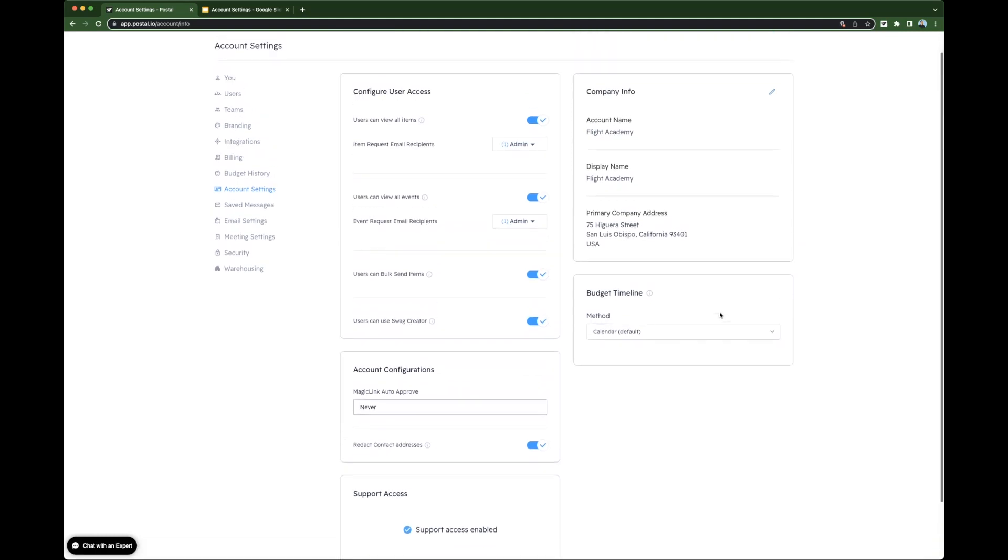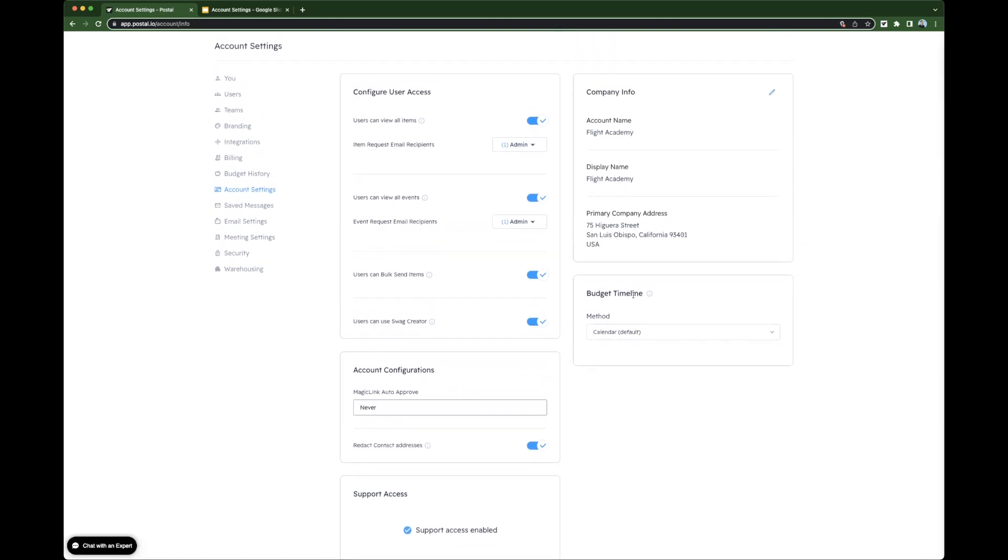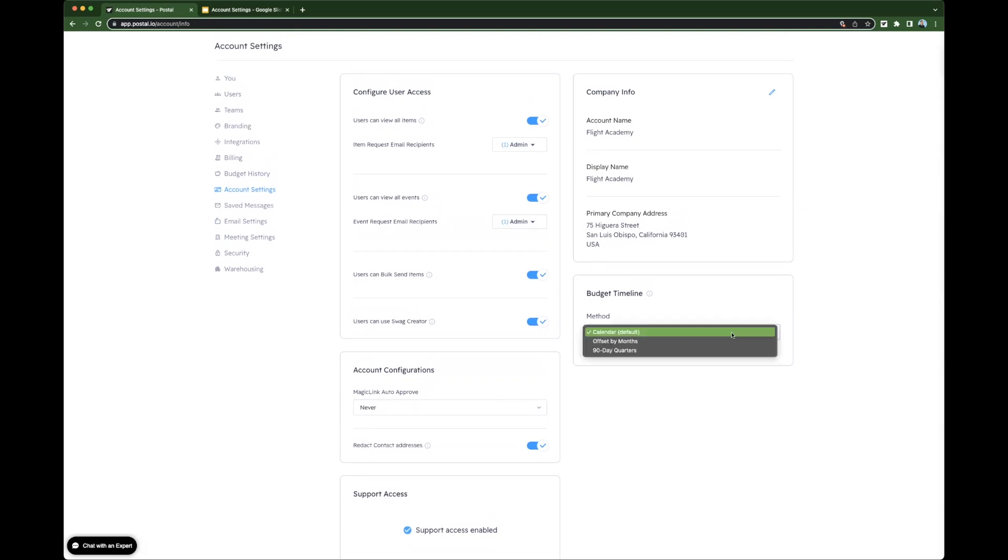And finally, let's look at budget timeline. By default, the budget timeline is set to follow the calendar. But this can be adjusted to be offset by a certain amount of months or as 90-day quarters.